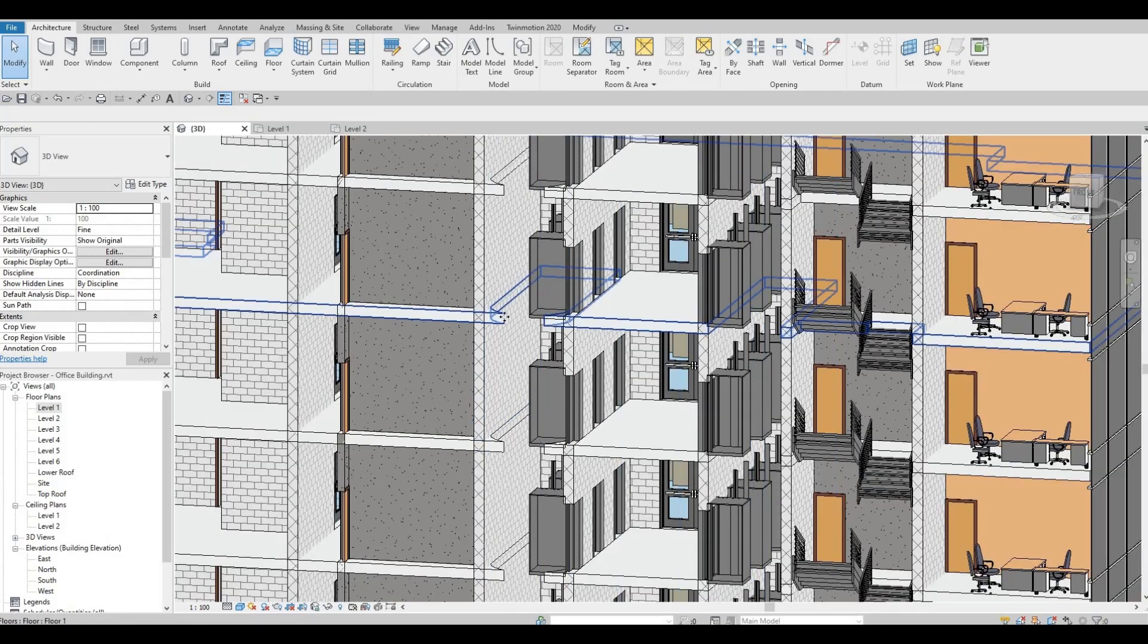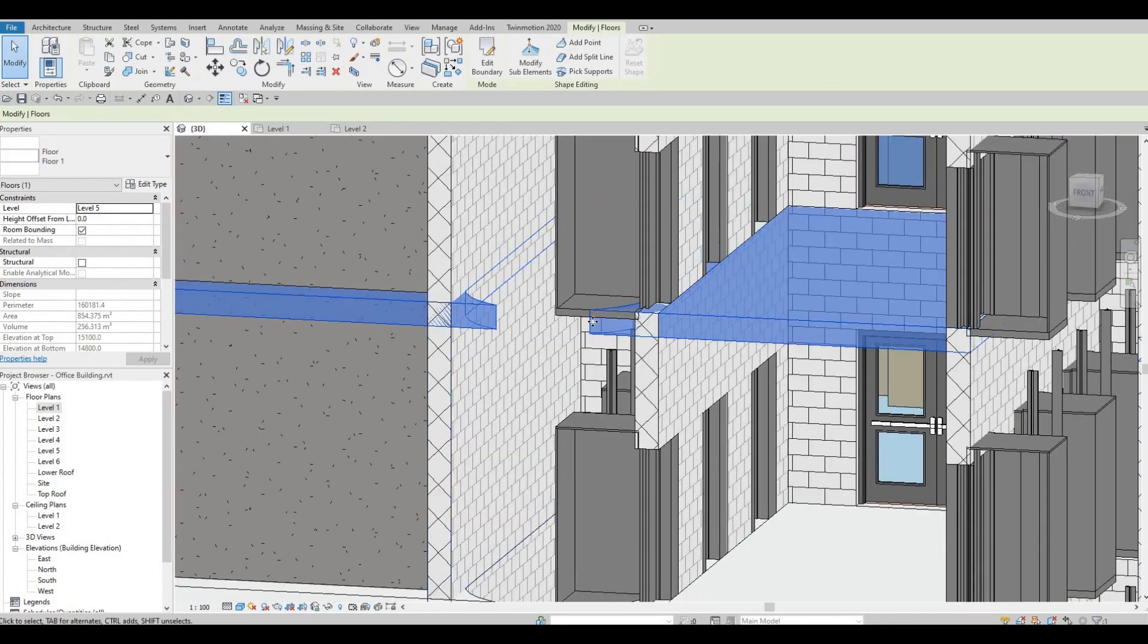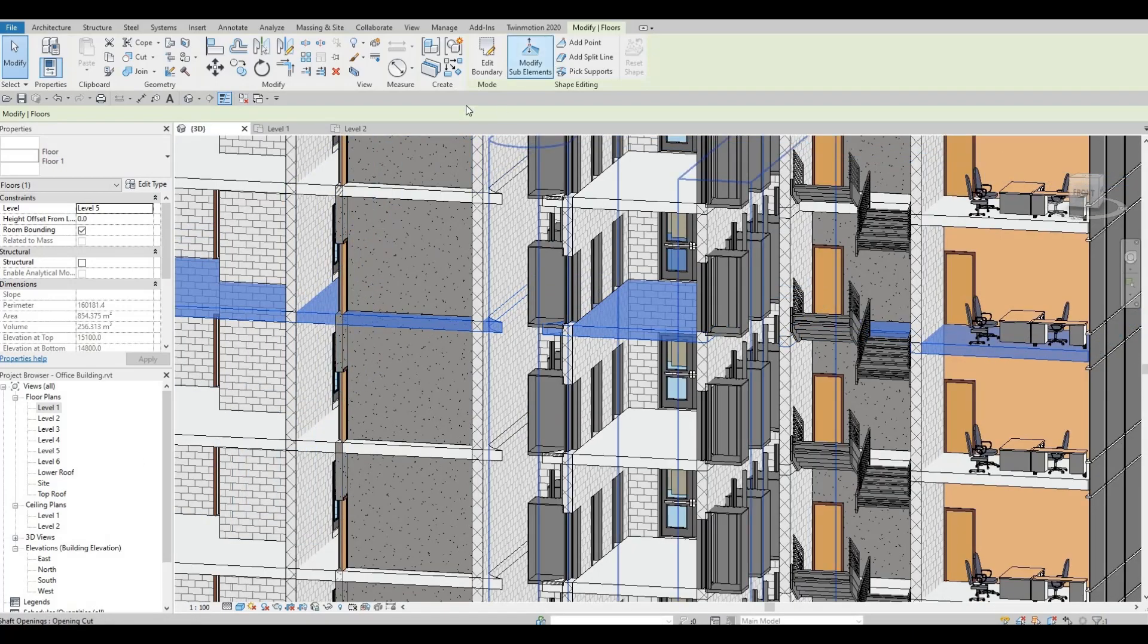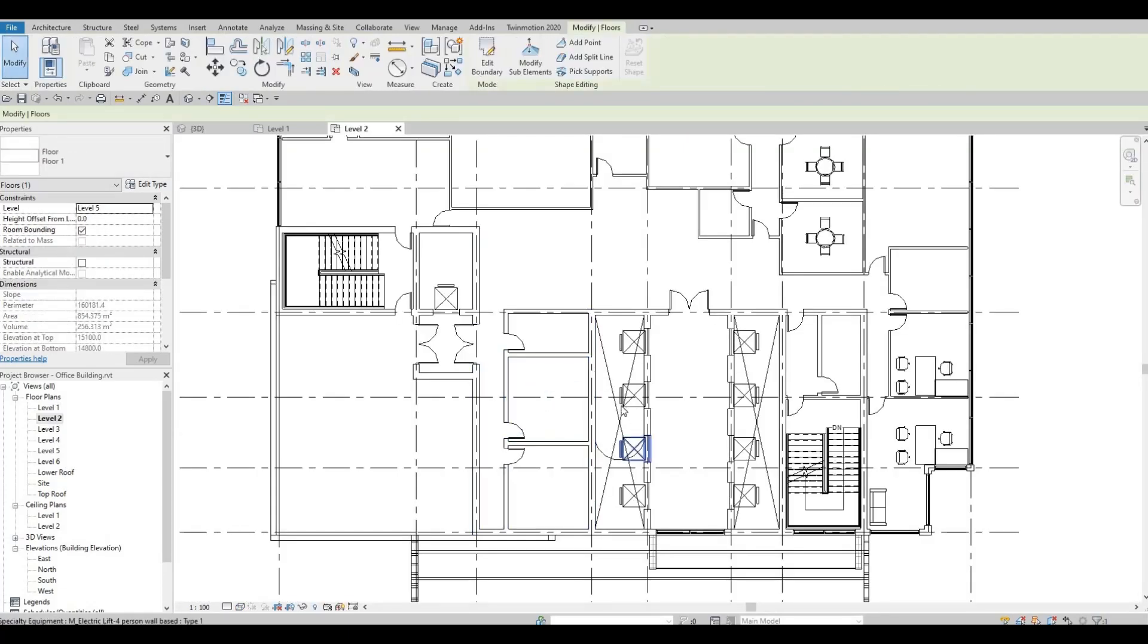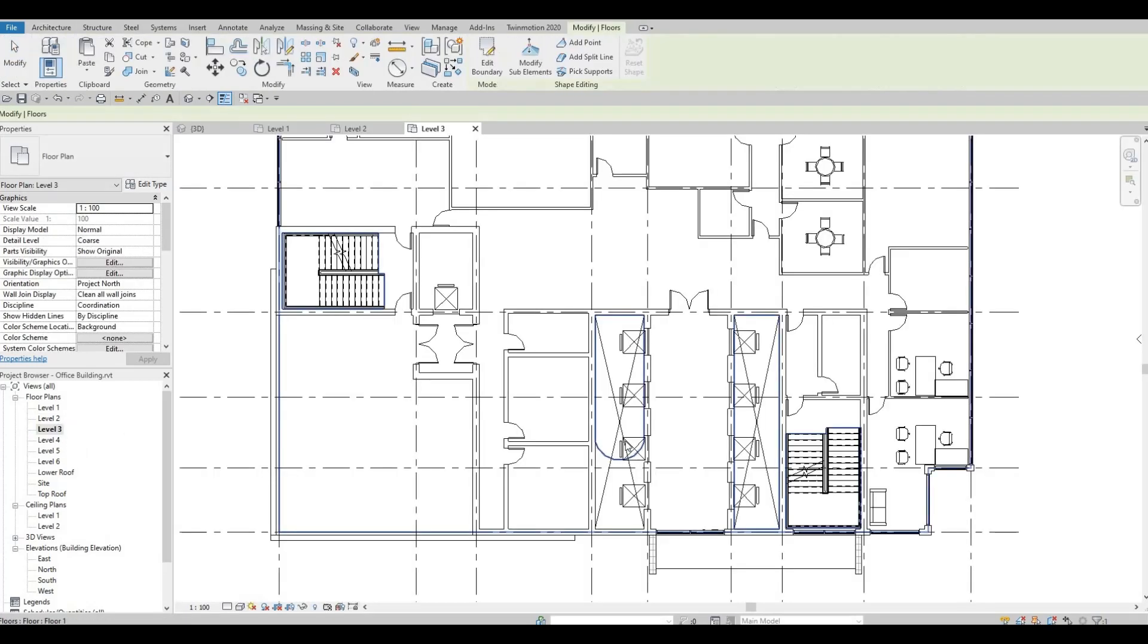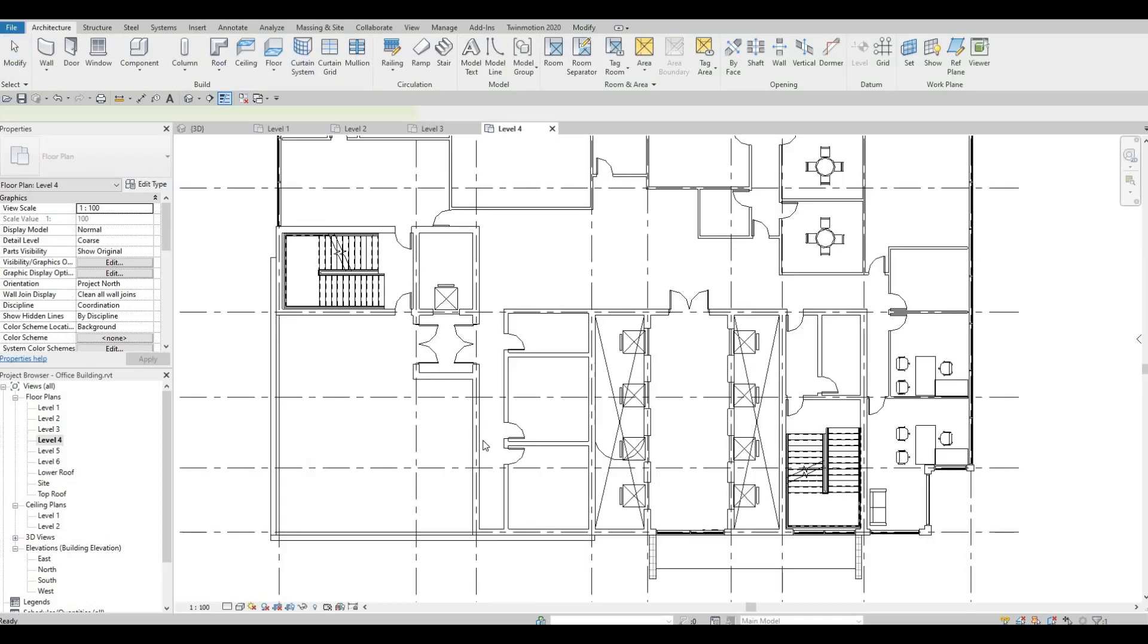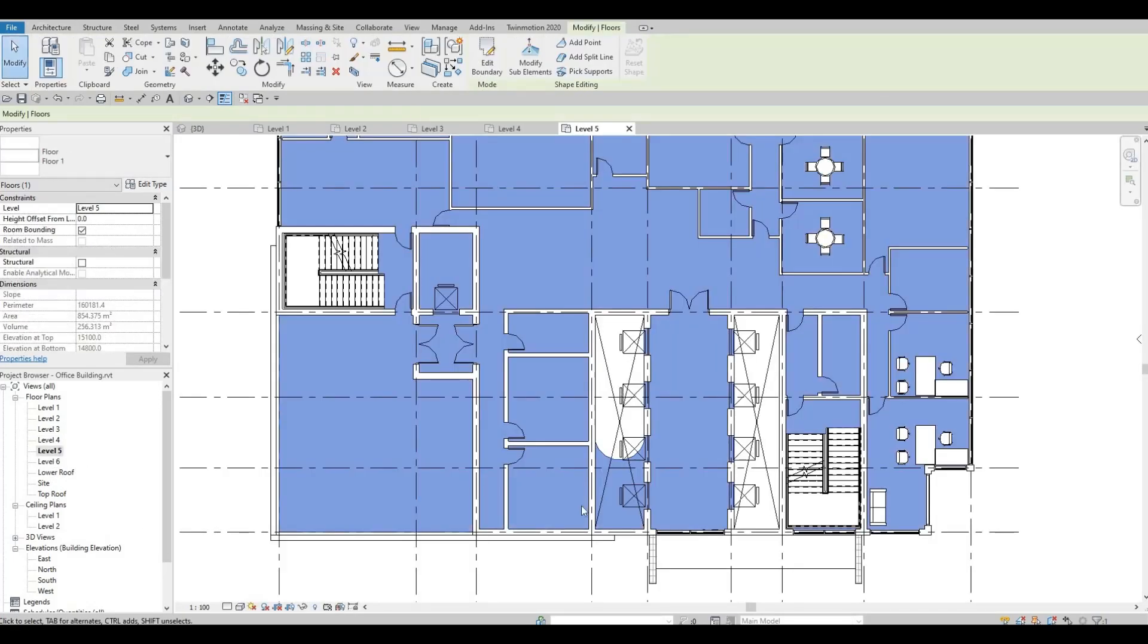Here you can see that the shape of the shaft changes. Because we added the symbolic line, if you go to each and every level you will see the symbolic line created. That's a fast way of doing this.